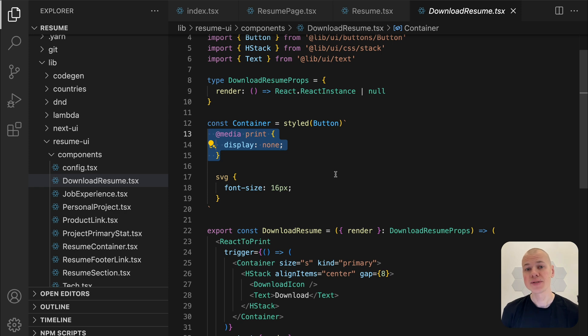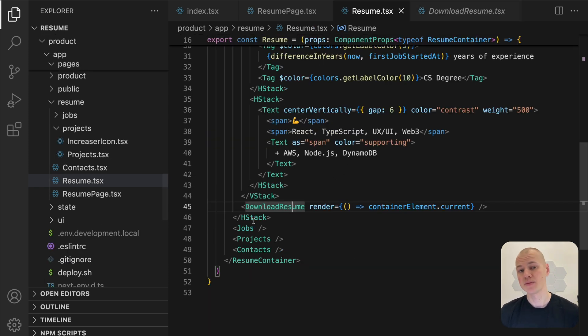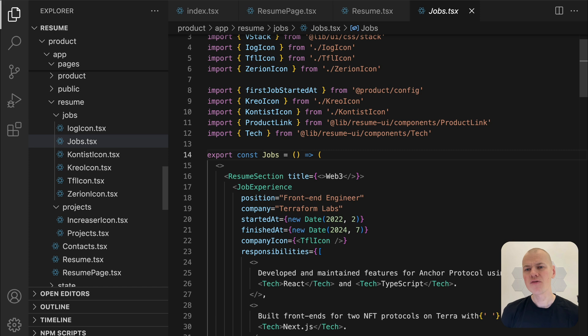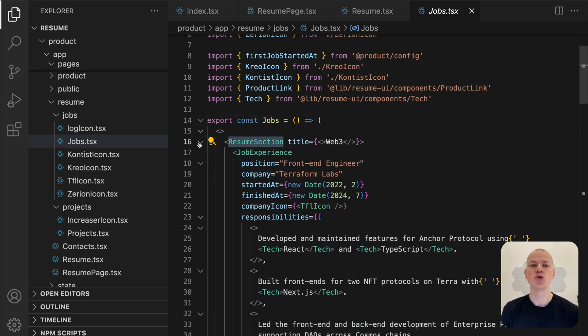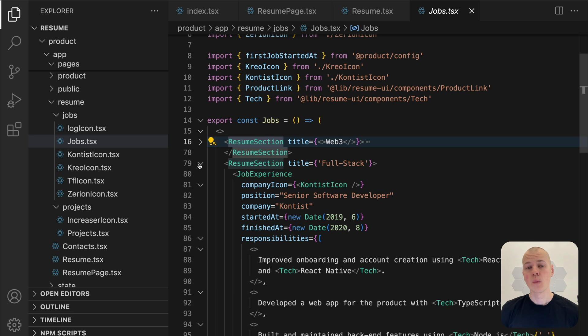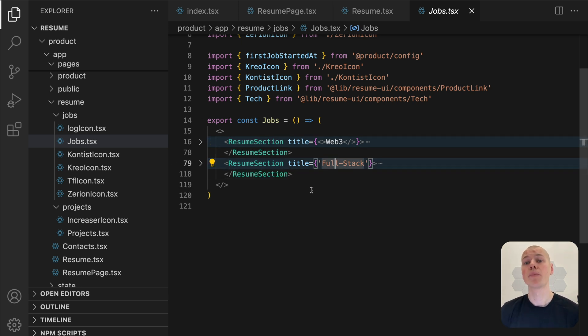The job section comes next, listing full-time job experiences. Since my current focus is on Web3 and crypto roles, I have split this section into two parts: one highlighting my work at Web3 companies and the other covering my previous full stack experience.